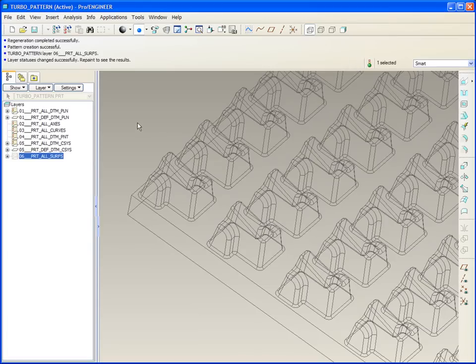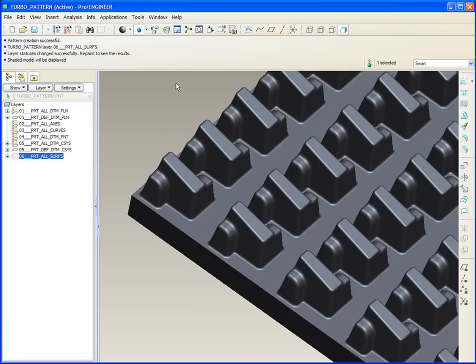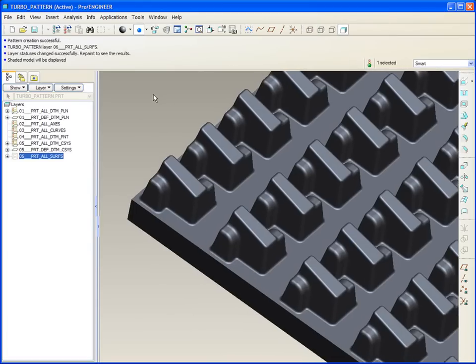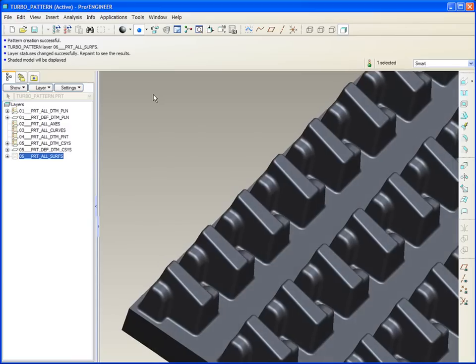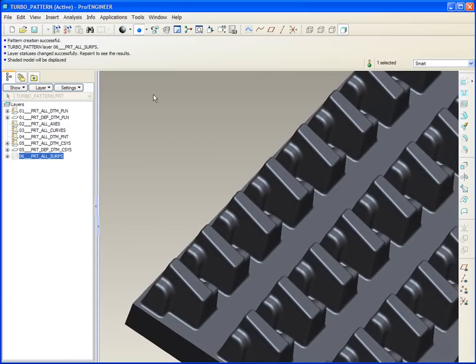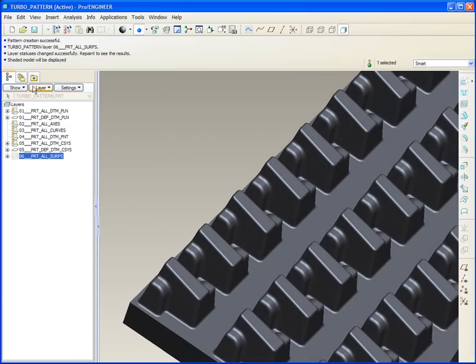So we'll call that a turbo pattern, because you can get it done really, really quick.